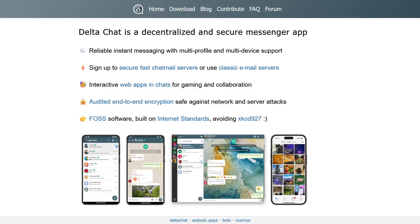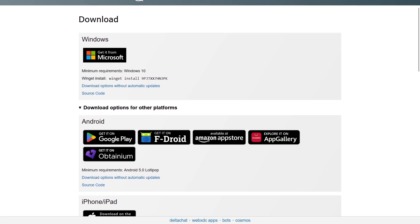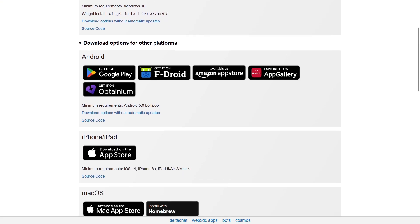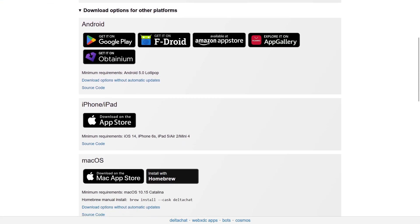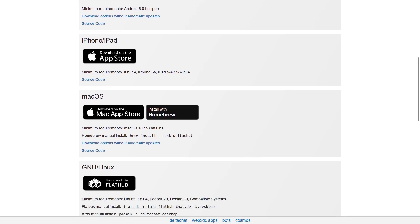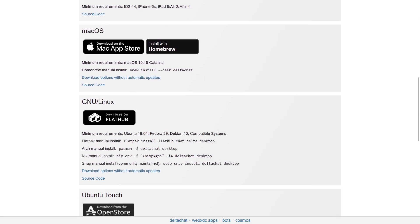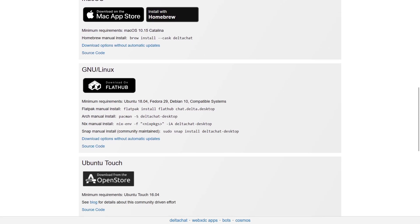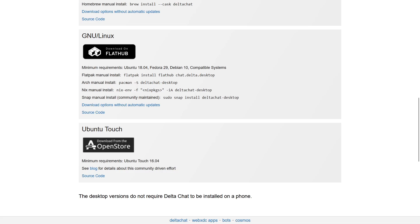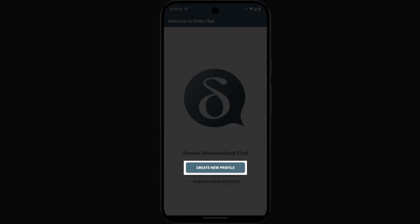Delta Chat is another free and open source application designed for secure messaging. It can be used on mobile devices, Android and iOS, as well as on desktop devices, as it is available for all major operating systems: Windows, Linux, and Mac. When you download and launch the app for the first time, click the create new profile button.